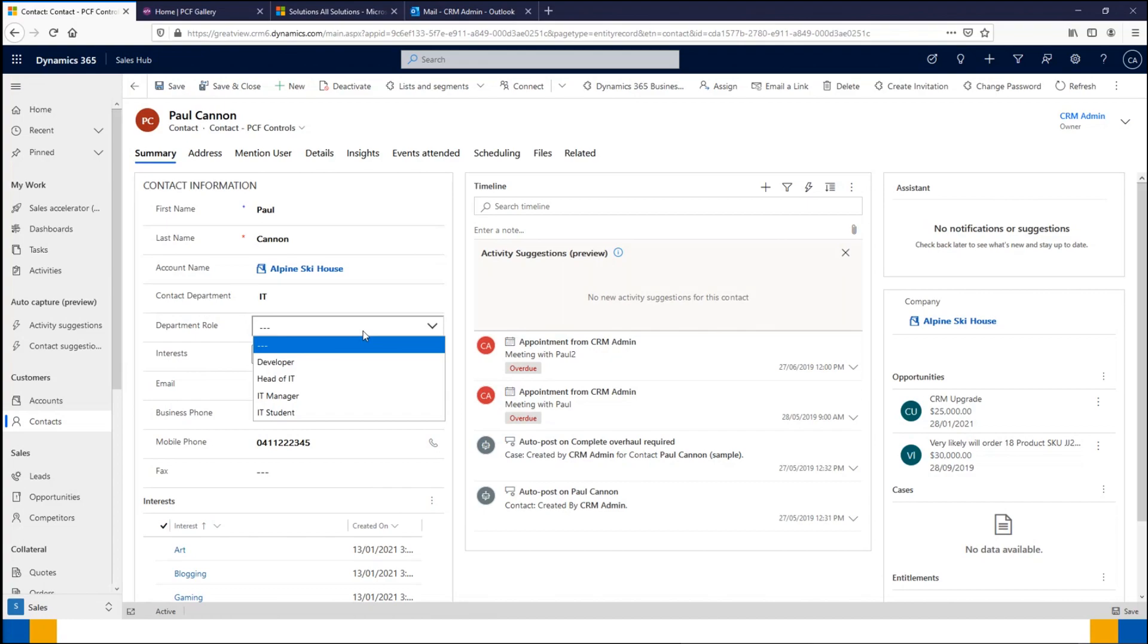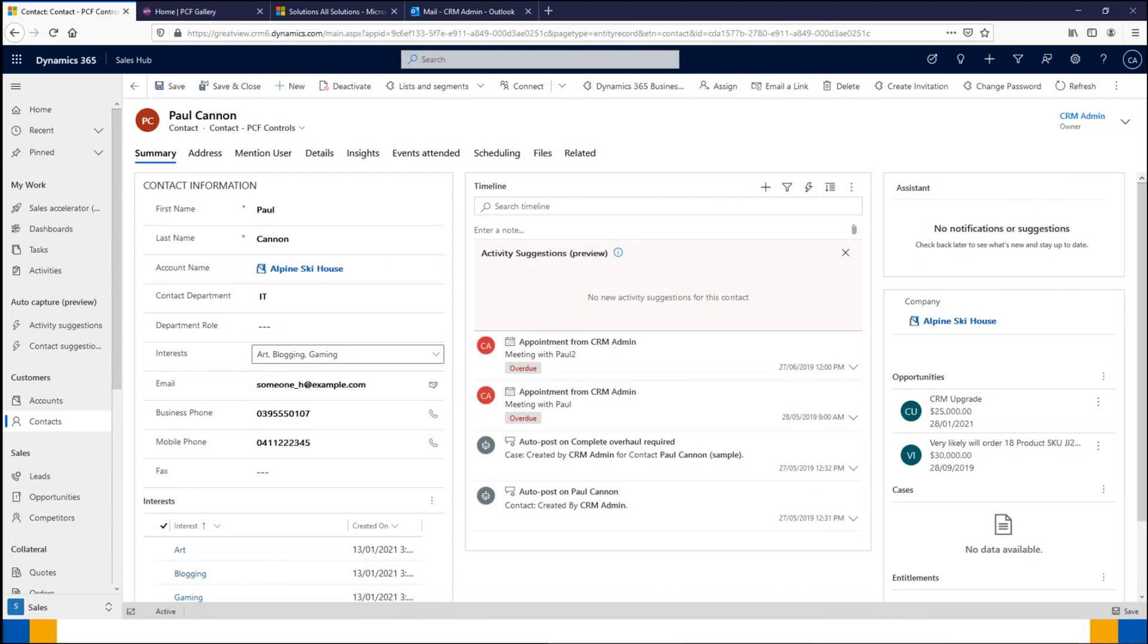Some other examples of uses for this dependent option set might be the contact specialty or an account's business type, but really there are a lot of different possibilities. The next one we're going to look at is a many-to-many dropdown. When we say a many-to-many relationship, we're talking about two different entities.